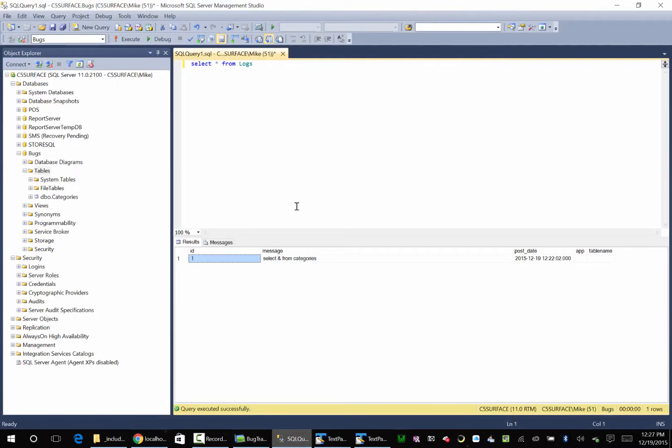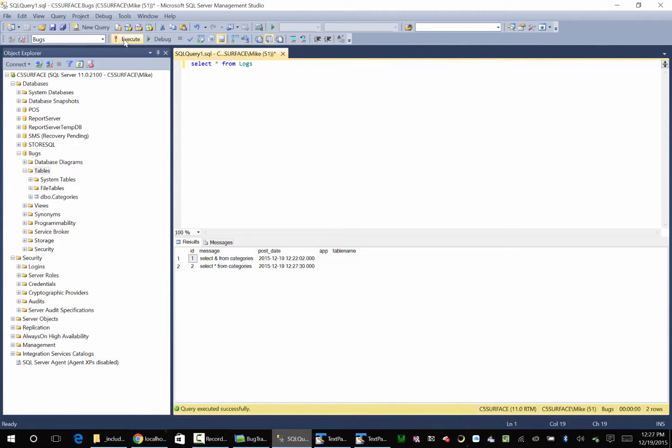Yep, we're done with that, let's go back over here, let's execute this query again.